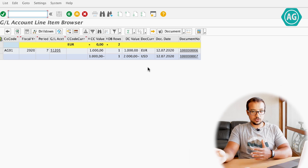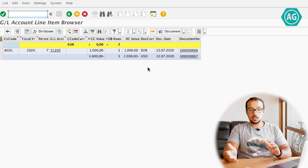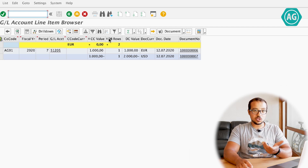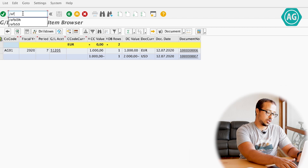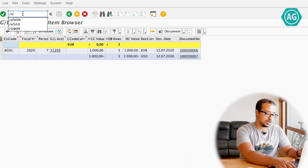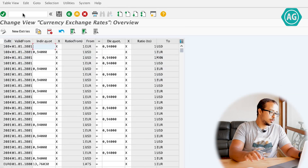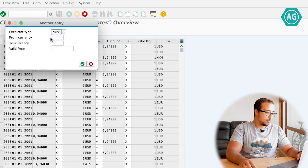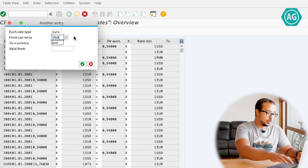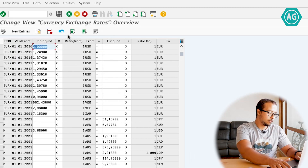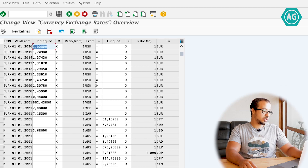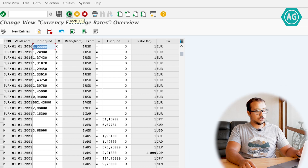We have exactly the same setup in account 51206. Now we are going to do the clearing. But first, I'm going to change the exchange rate so we can see how SAP handles exchange rate differences. The transaction is OB08. The exchange rate type I'm using is EURX, from currency USD to currency EUR. The current exchange rate is 2. I'm going to change it to 3. Save.